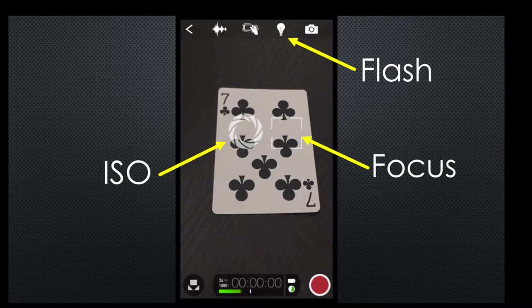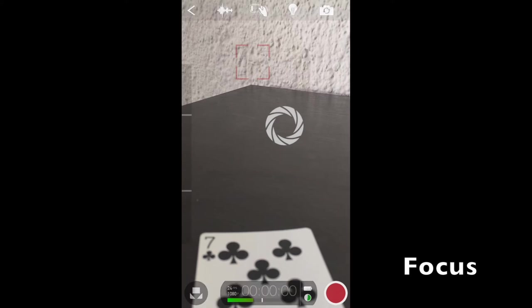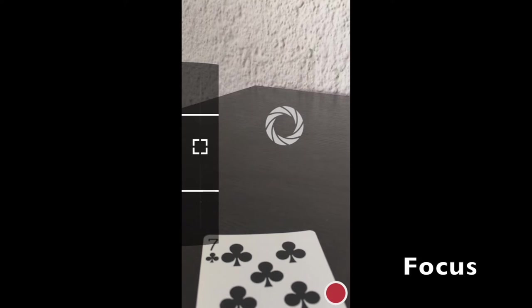First we will adjust the flash intensity; usually the best is to maintain it at the minimum. Now the focus — this will depend a lot on the working distance. Here we can see how the image gets into and out of focus.